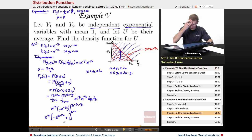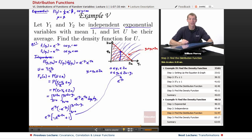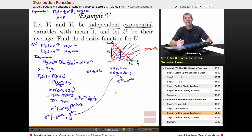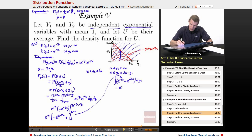Distributing e^(−y1): e^(−y1) · e^(y1 − 2u) = e^(−2u) (the y1 exponents cancel), and e^(−y1) · 1 = e^(−y1). So the inside integral simplifies to e^(−y1) − e^(−2u). We still need to integrate this with respect to y1.